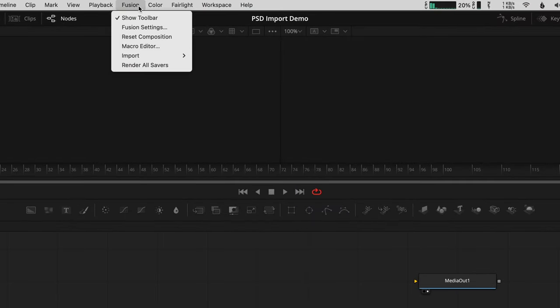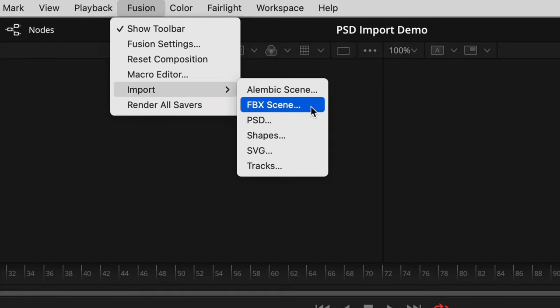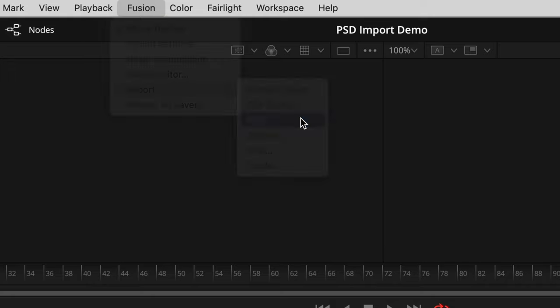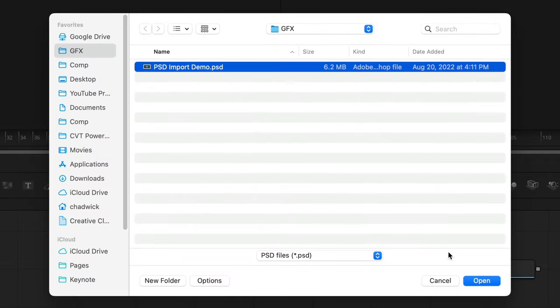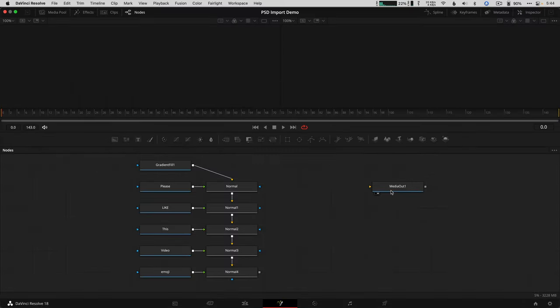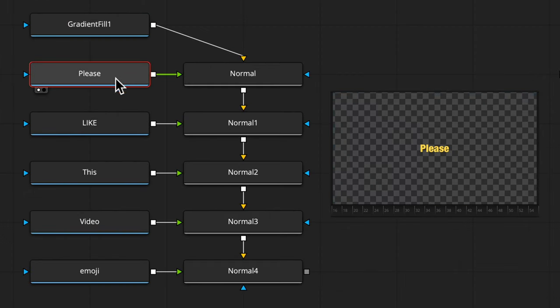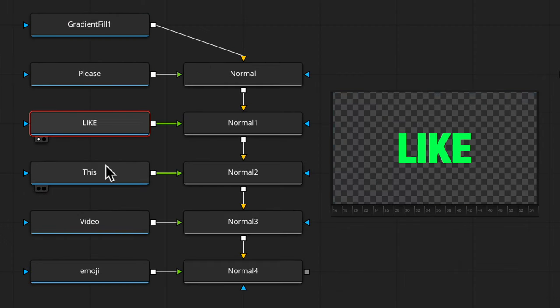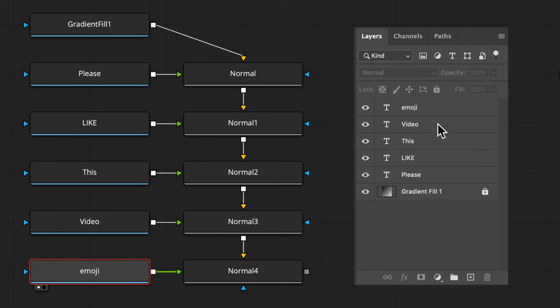Go to the fusion menu, down to import, and choose PSD. Navigate and open the PSD you'd like to edit into your video. Just like that, you have individual nodes for each layer. It's visually upside down from what was in Photoshop, but the order is still the same.